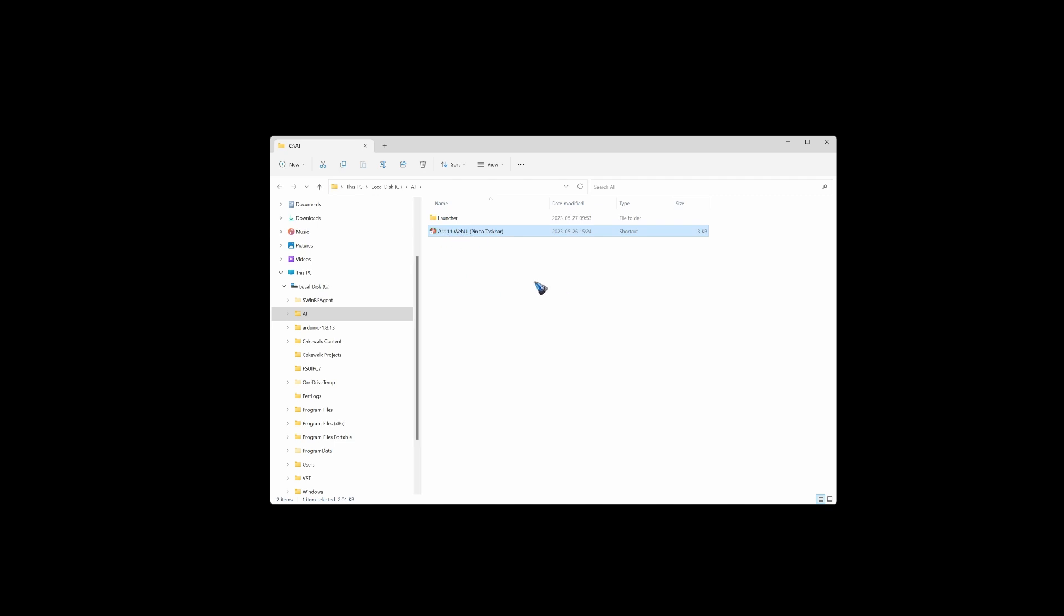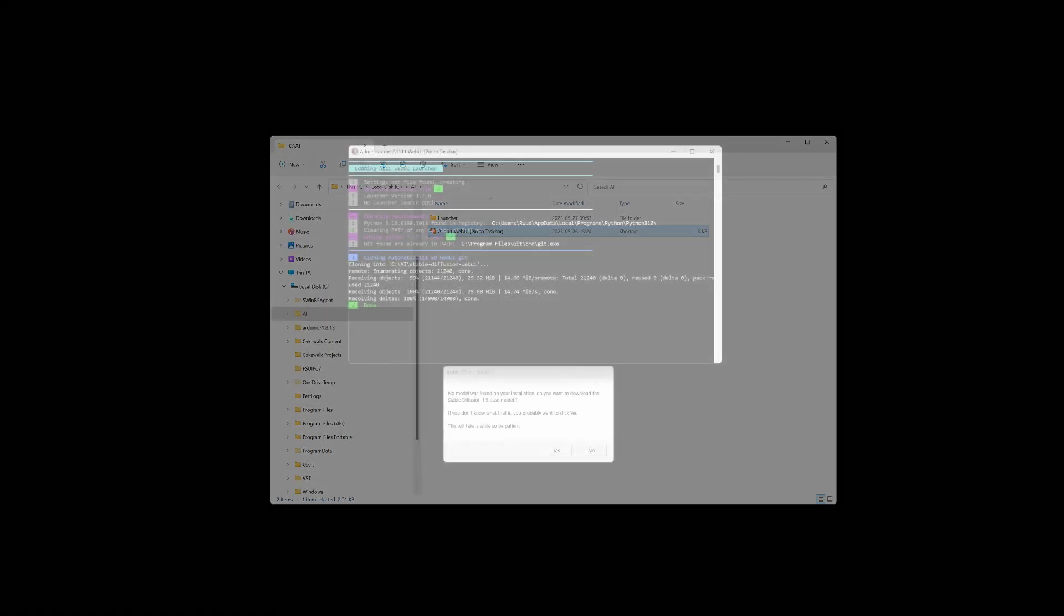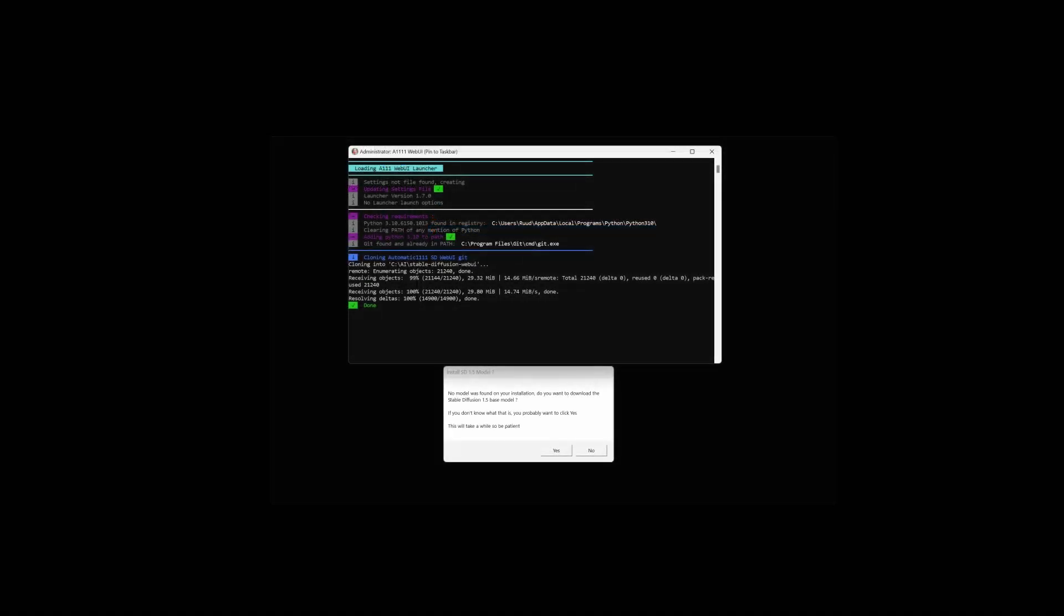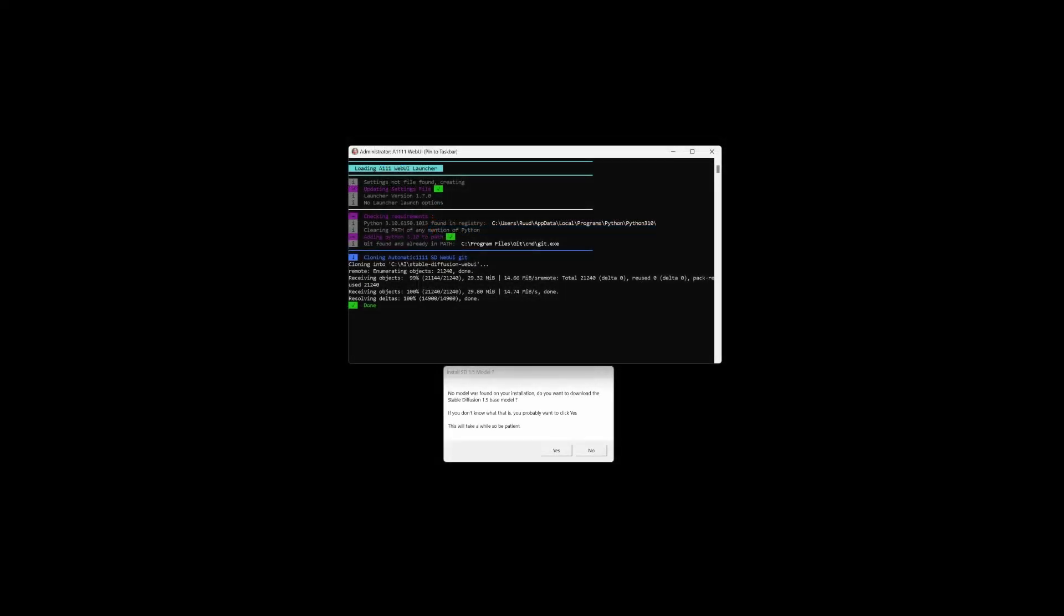And then it starts to install web UI. That goes quite fast. It installs Python, it installs Git, and it clones the web UI. And then it says, wait a moment. You don't have an AI model yet. Would you like to download one?